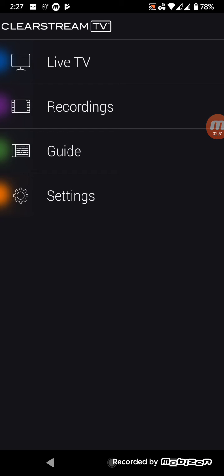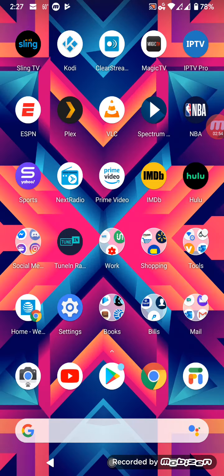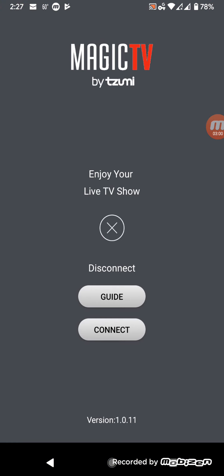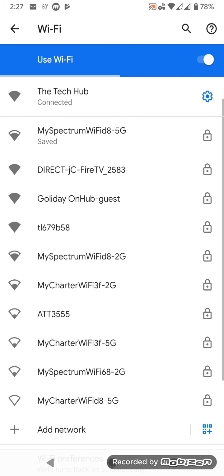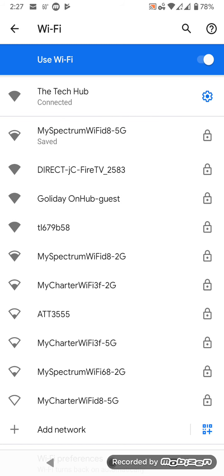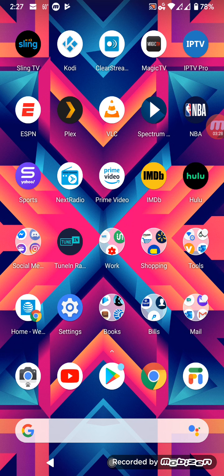I would definitely recommend ClearStream for free NBA games. Another one that requires a device is Magic TV. This app still works — you can watch live local games without internet access, but you will need Wi-Fi turned on to connect. Once you hit the connect button it looks for your Magic TV device, and you'll be able to view the NBA that way.